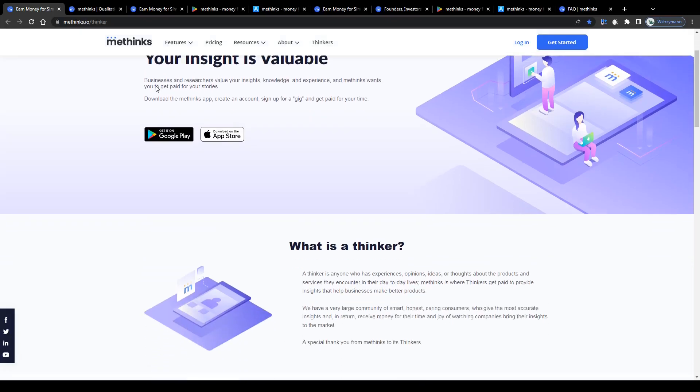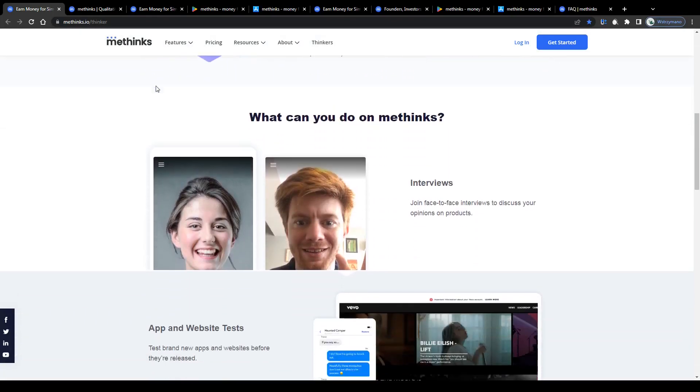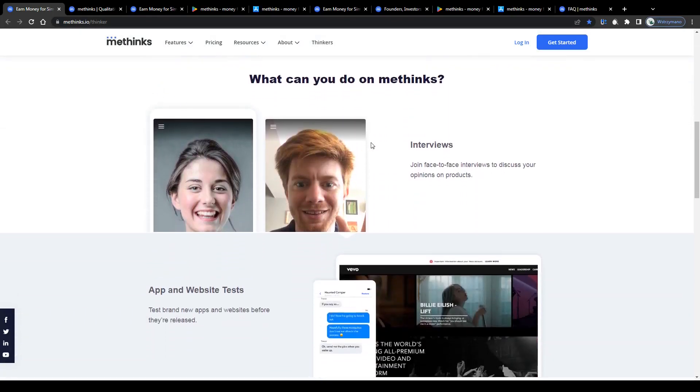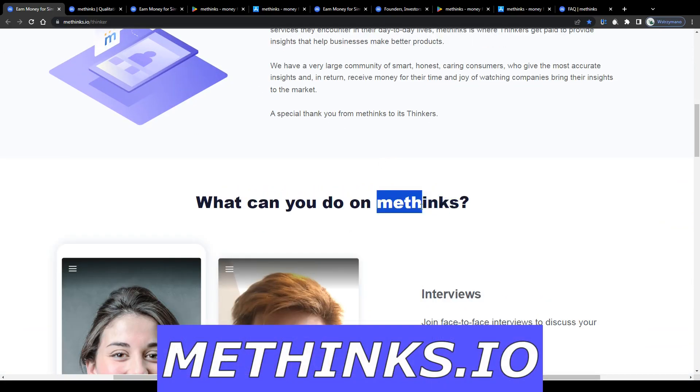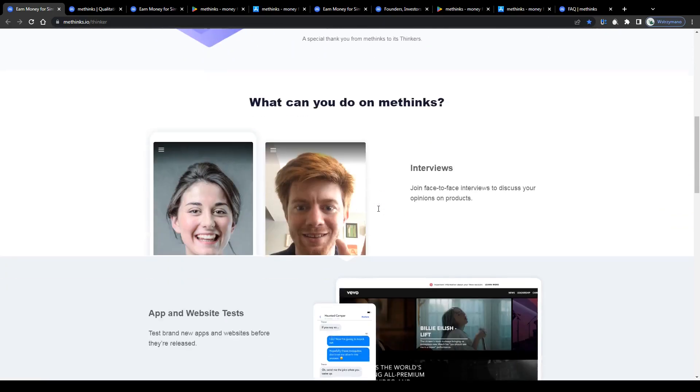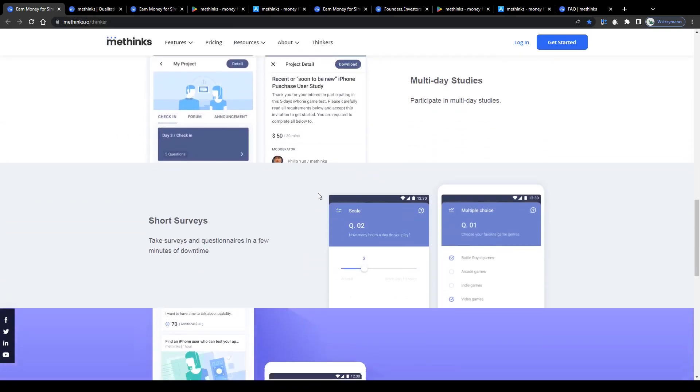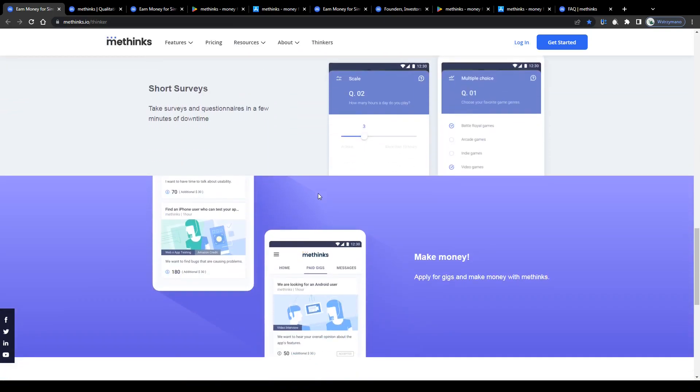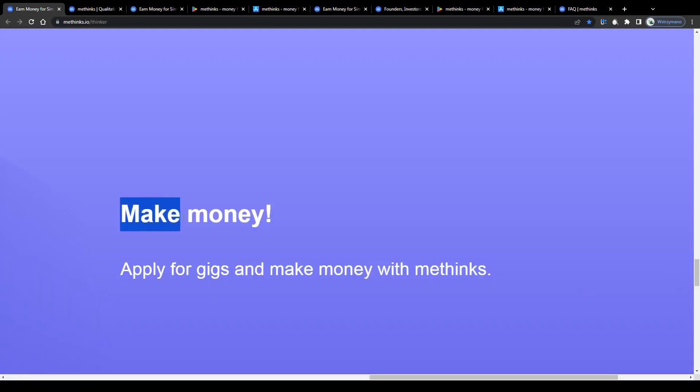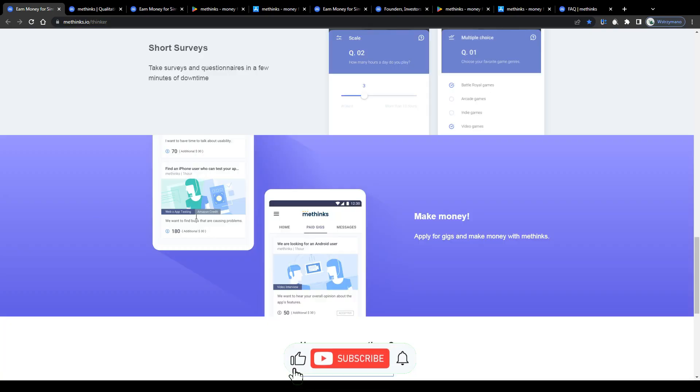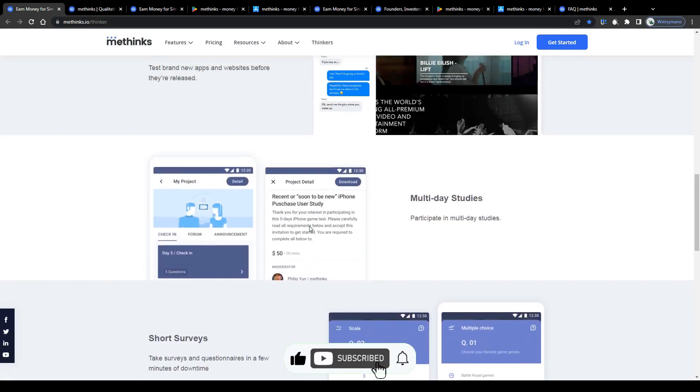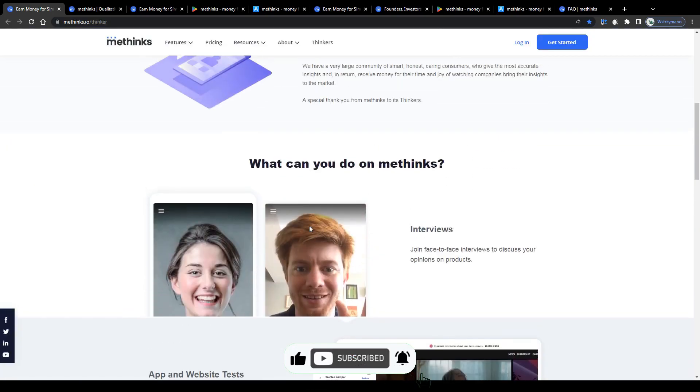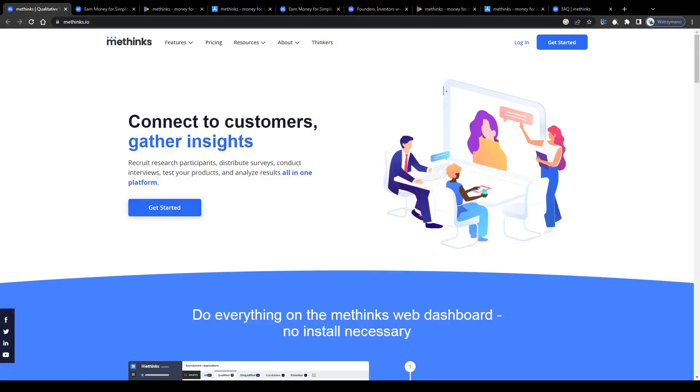Hey guys, welcome to the channel. In this video I will break down for you how to earn money by testing products and completing surveys with the MeThings application. How does it work? Are there any specific requirements to meet? And most importantly, how much can you earn with this? Well, we're going to find out just in a moment, so with that being said, drop a like and let us dive into this.